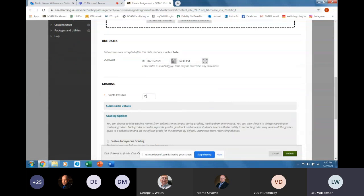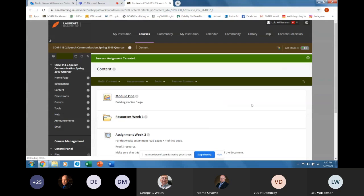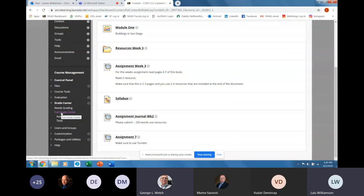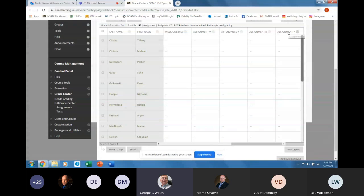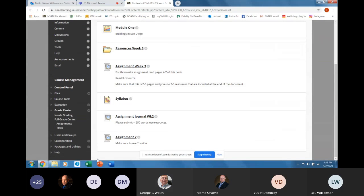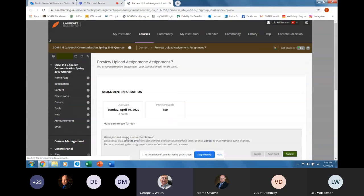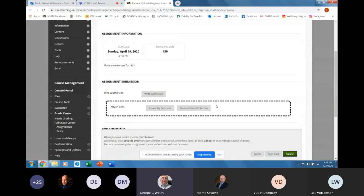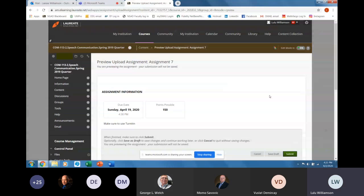Now I'm going to go back to the grade center. There's your assignment seven. If you go back to where your assignment was in content and click into it — click into assignment as if you were the student clicking into the assignment — it is ready to send it into Turnitin. So when you attach your file, it will go to Turnitin. So it's automatic for you guys? Yes. So it's automatic — you don't need to worry about it as long as you set it up that way.